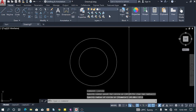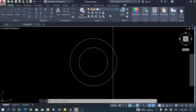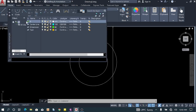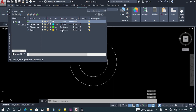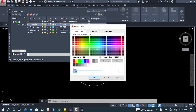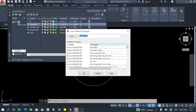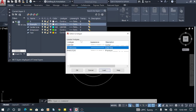The next thing we need is to create a layer to differentiate between the center lines and the main geometry. Click here — this is the normal layer. To create a new layer, just click this button and create the name. You can change the color here, select your own color, and then select the line type. There are a lot of line types to choose from.